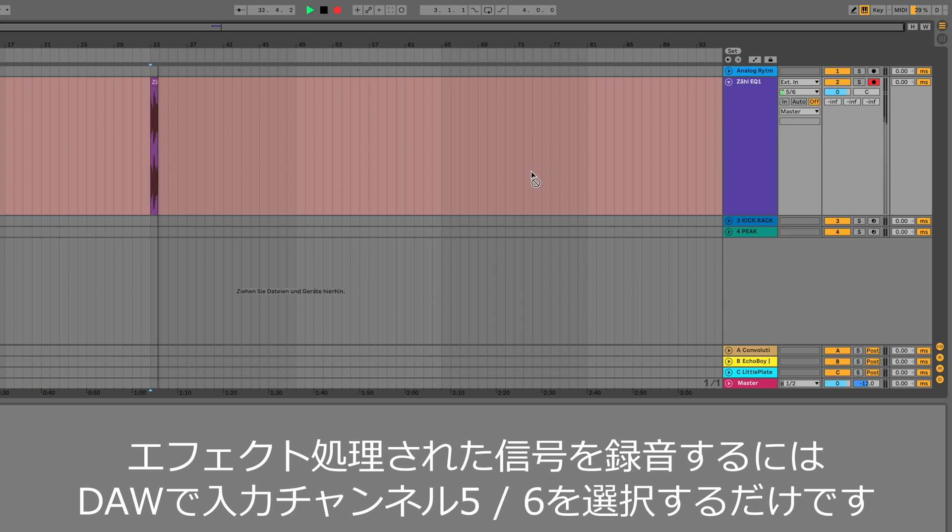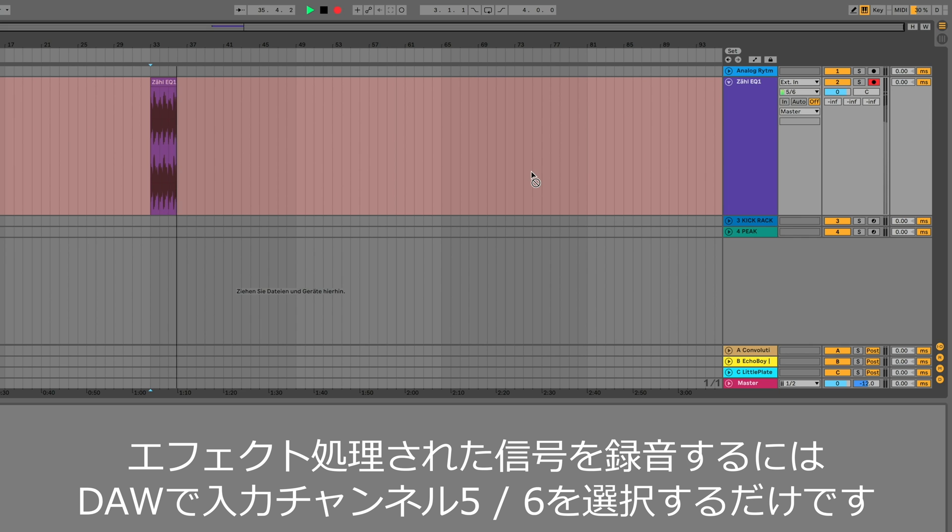To record the processed signal, go to your DAW and select channels 5 and 6. That's it.